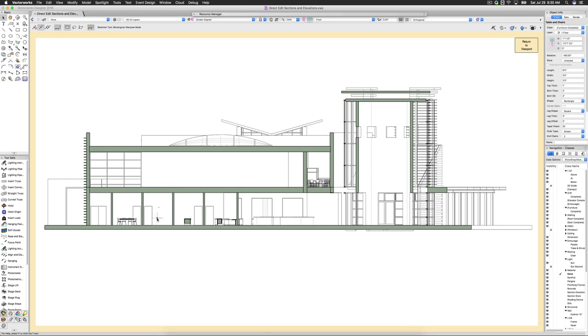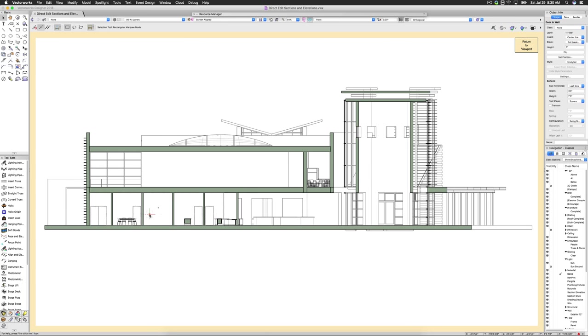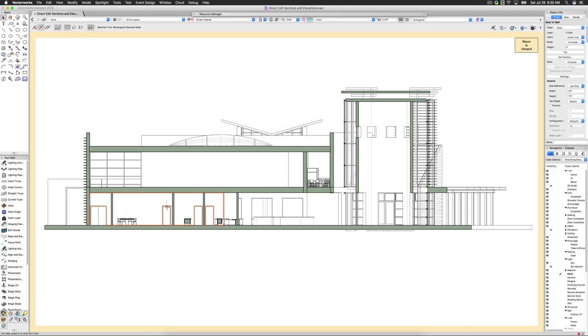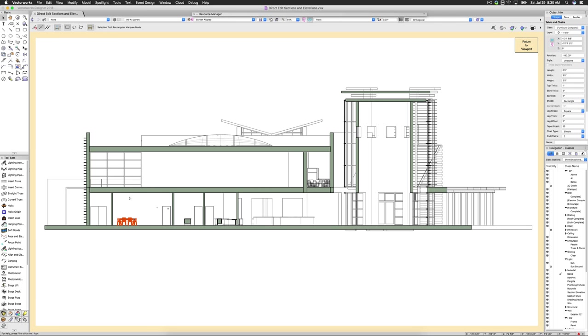We can click and drag the windows or doors around in the walls while keeping the section view. Mirroring objects will also work, making it easier and faster to draft in the live section editing mode.